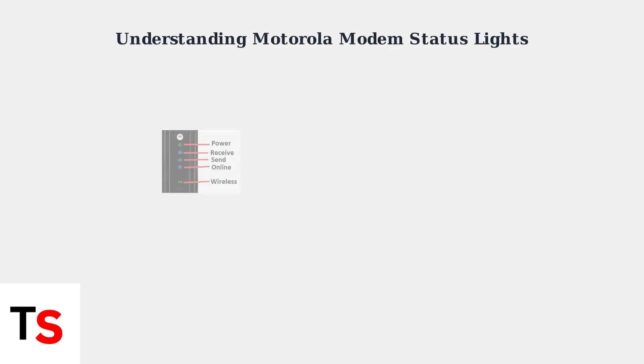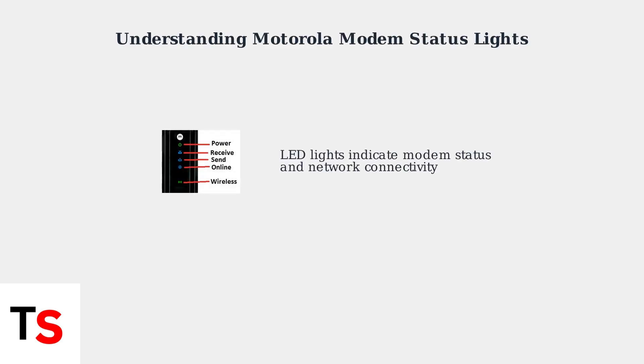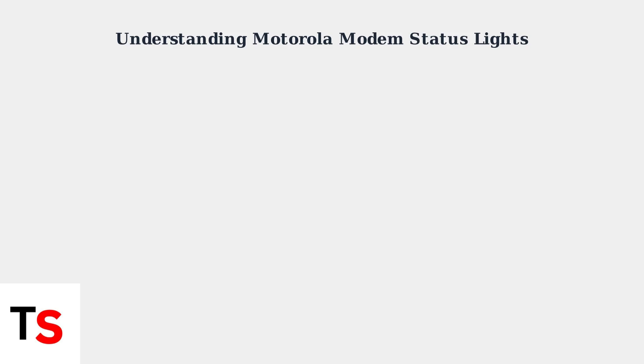Motorola modems use LED lights to communicate their operational status and network connectivity. Understanding these lights is the quickest way to identify internet or Wi-Fi issues.